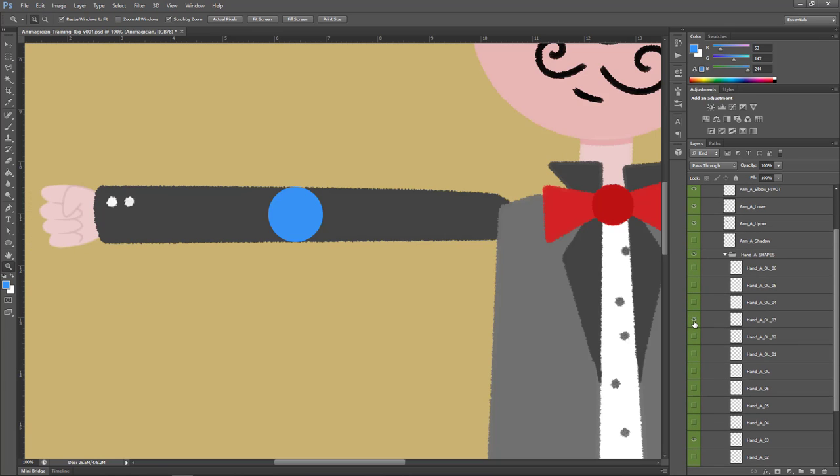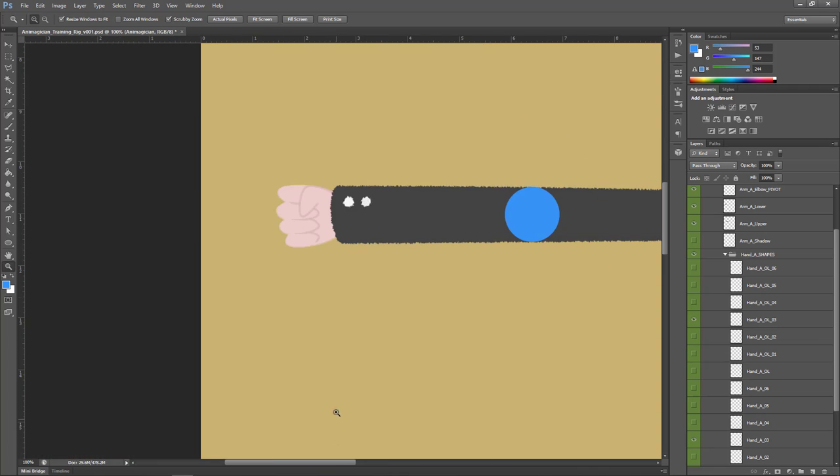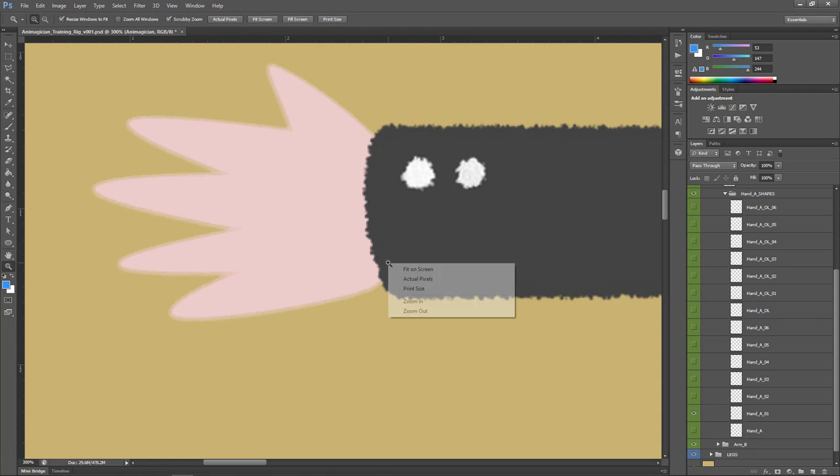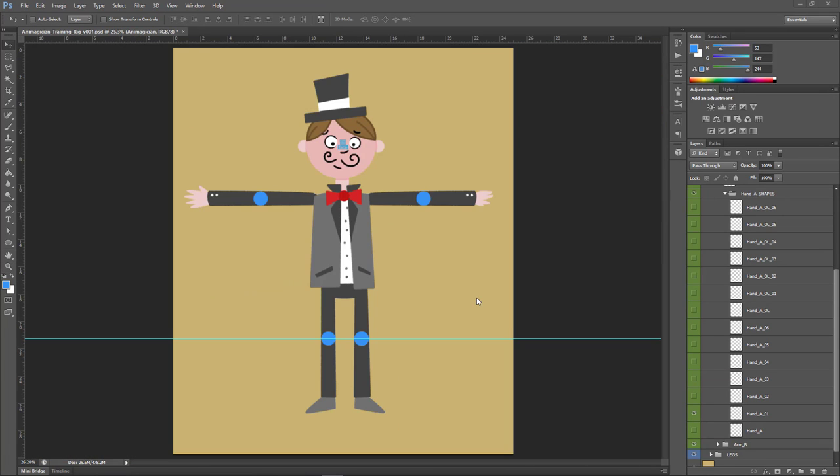Not only do we have our hand shapes, but we also have these overlay layers. These are used for grabbing or fist shapes so that objects or props used in a scene can be inserted between the layers of the rig.